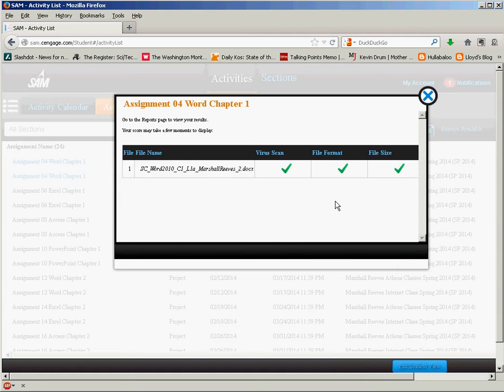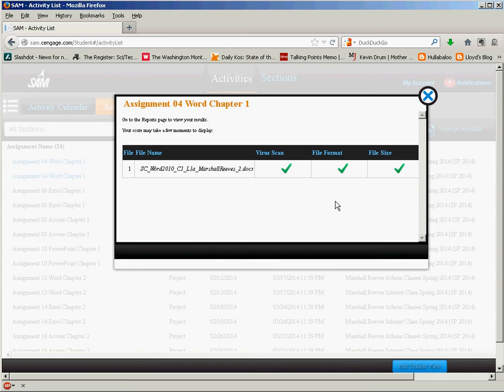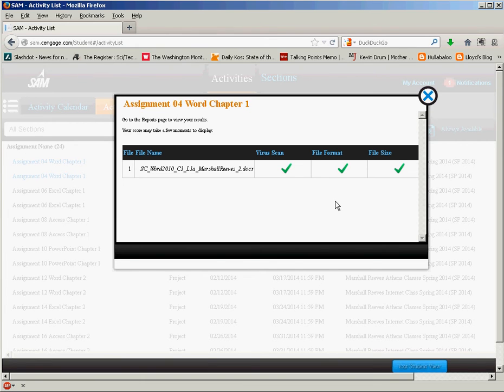Now a word of caution about SAM, if you try to upload a file that someone else downloaded or completed and you've changed the name of the file and stuff, SAM is still going to know that it's not your file and as an instructor I will get a notification that you're uploading someone else's file.